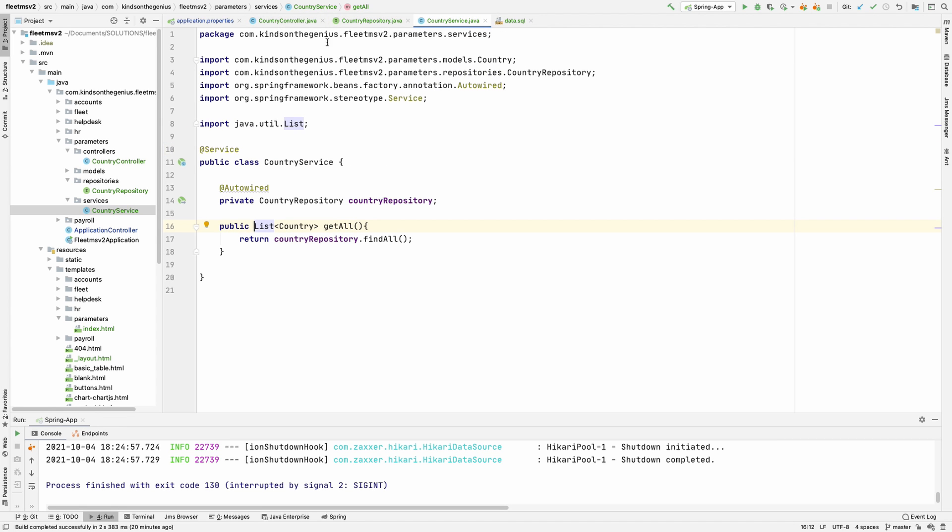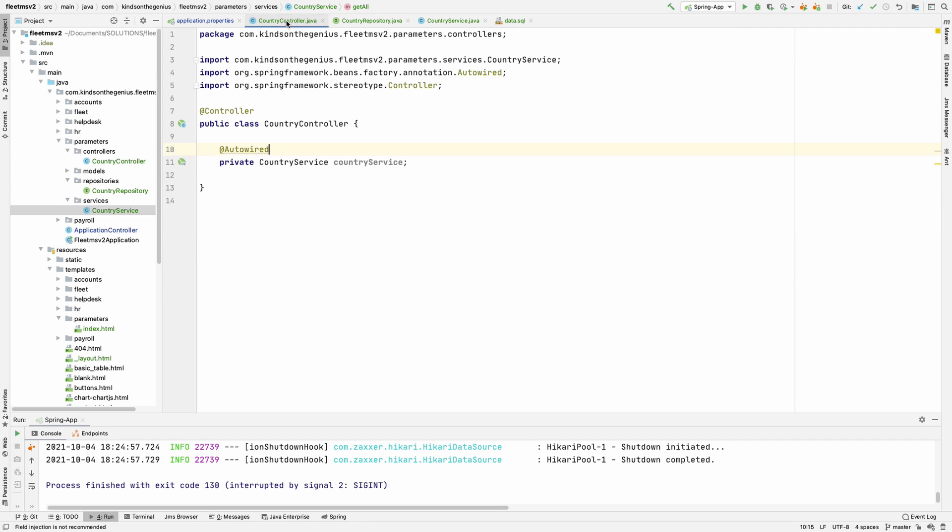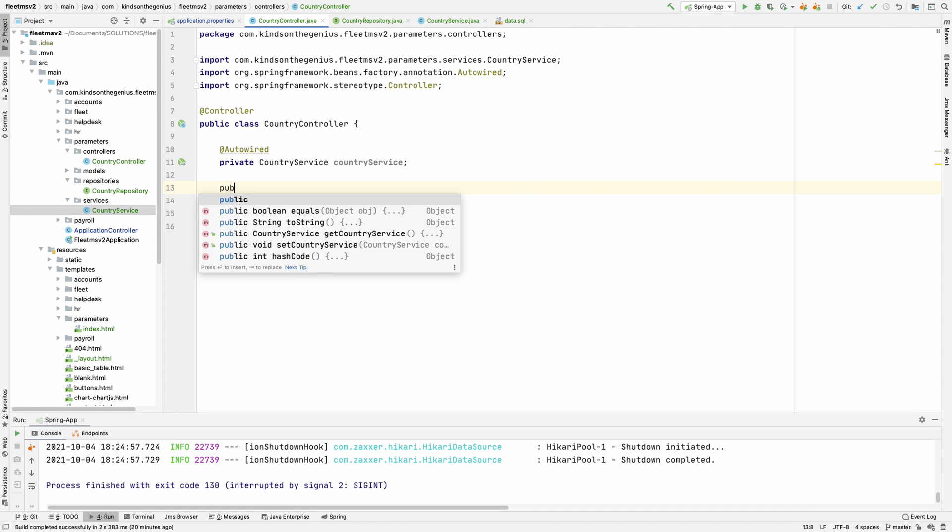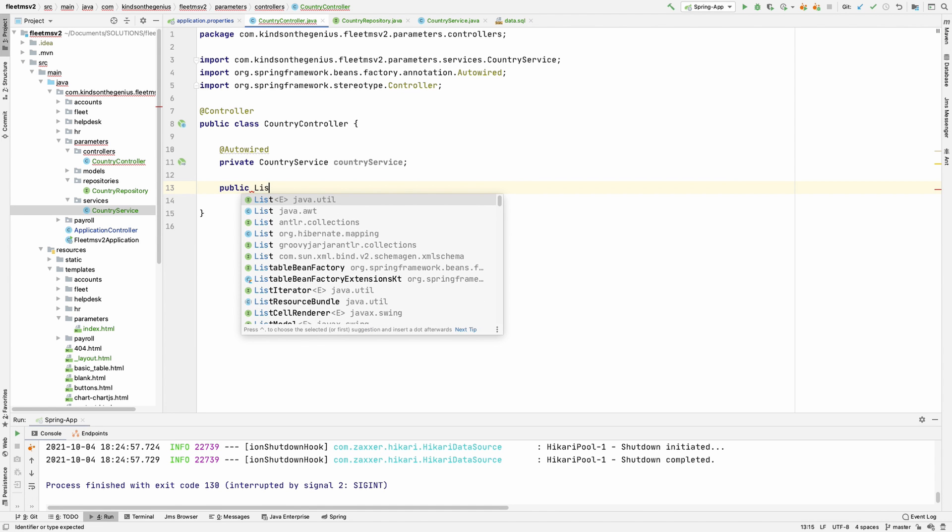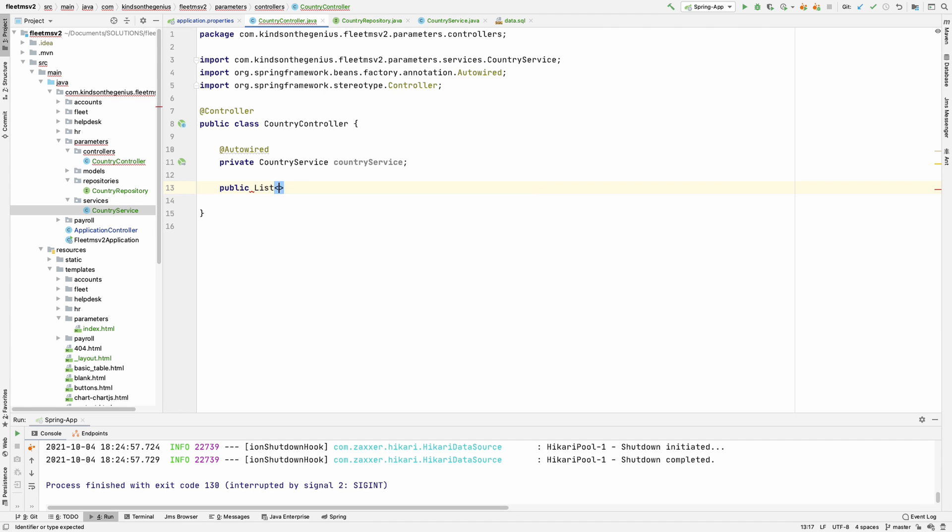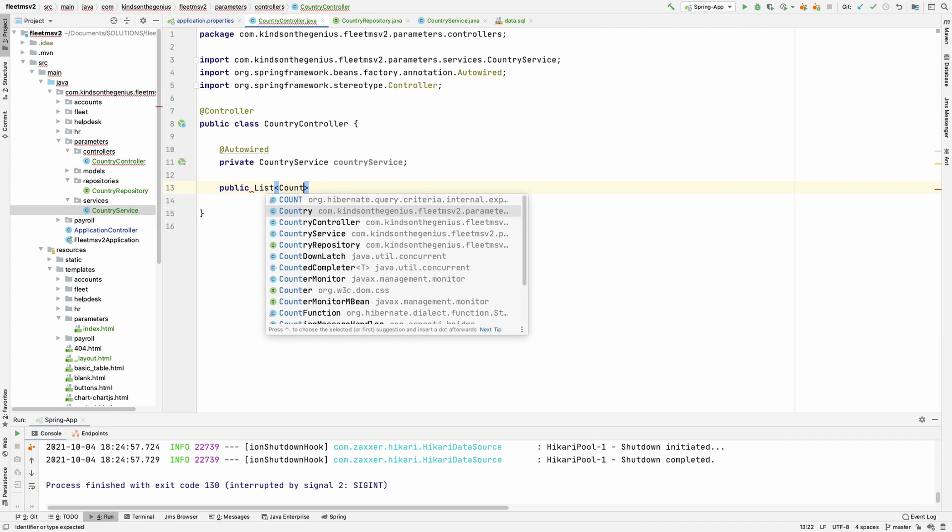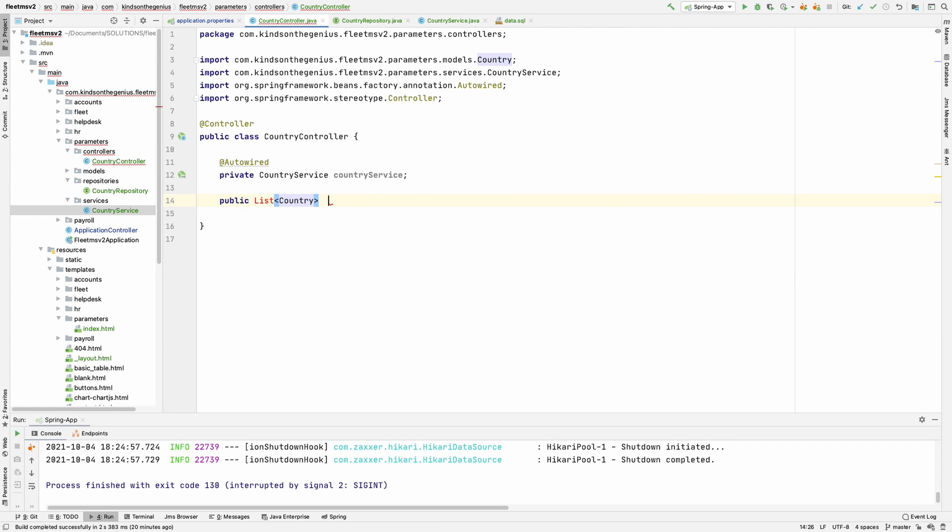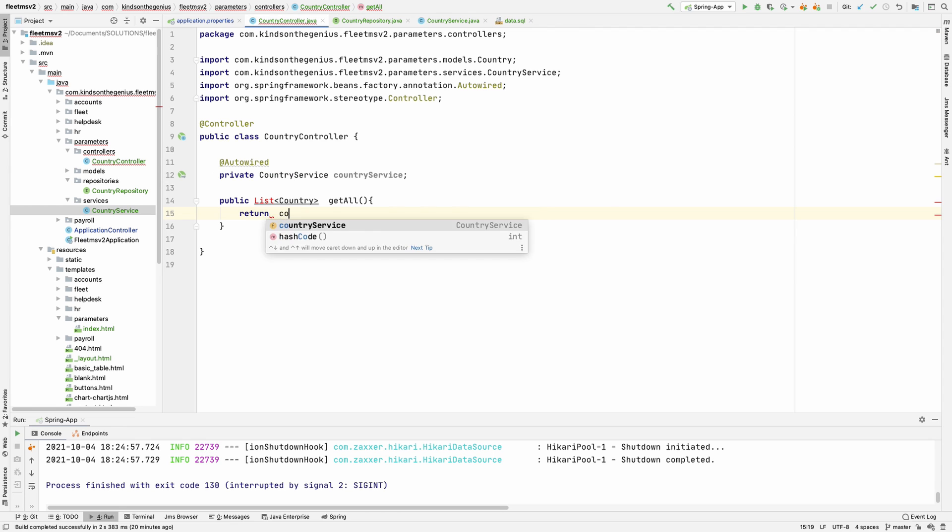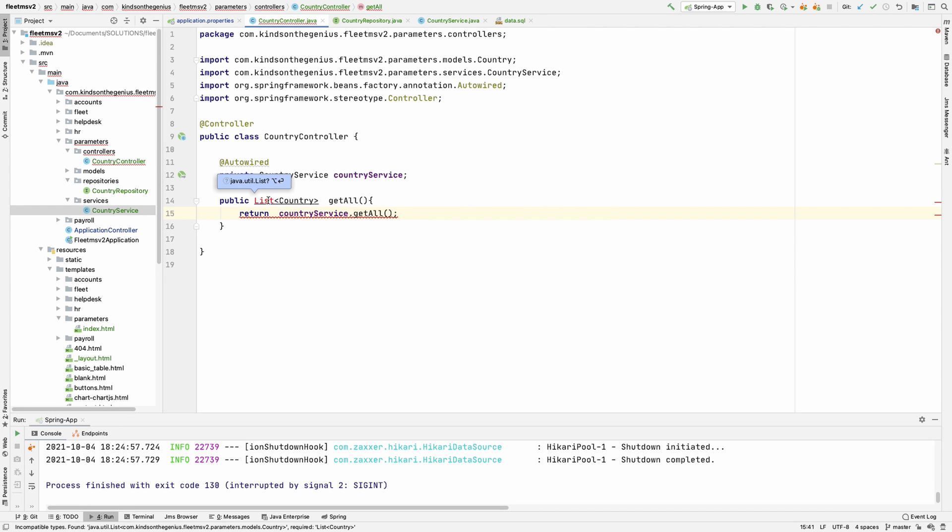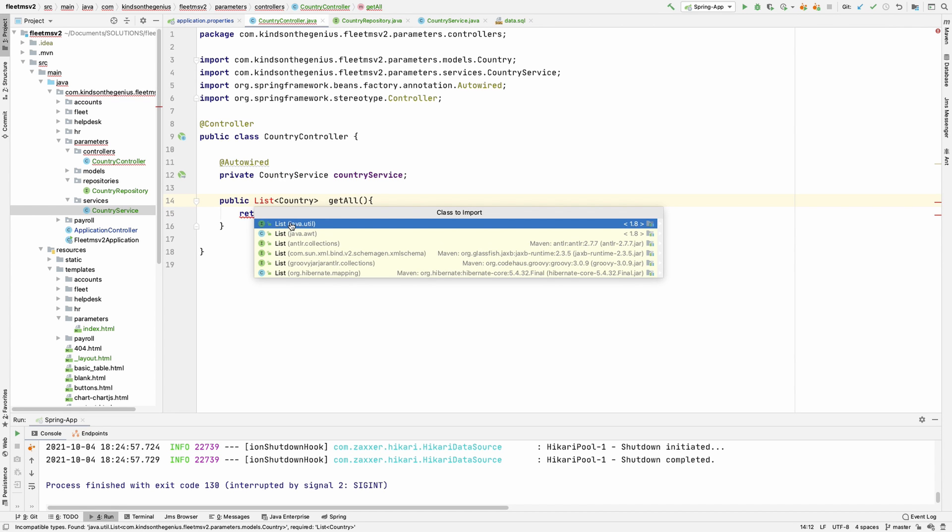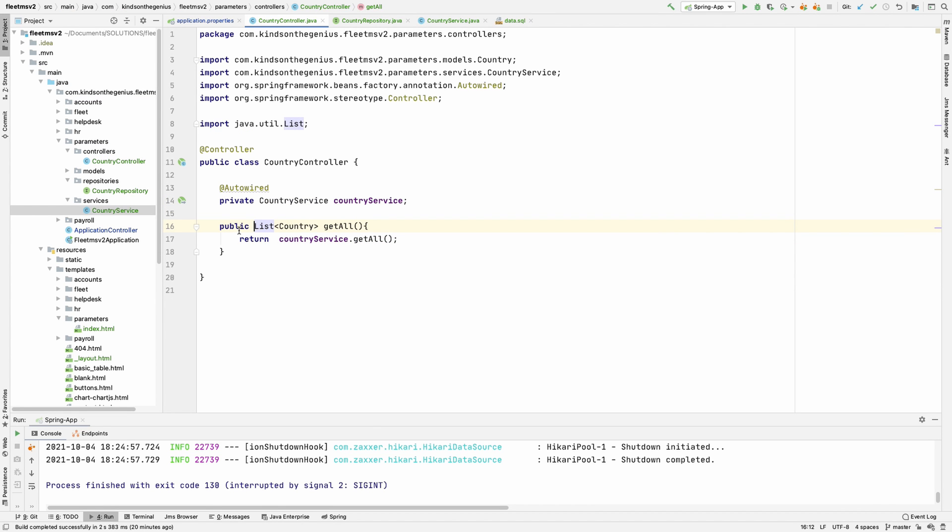However, when a user enters a request in the browser it comes to the controller. So in the controller I want to write a method that returns the list of countries coming from the service. I'm going to write the same method, list of countries, and give it the same name get all. This time it's going to return country service dot get all.